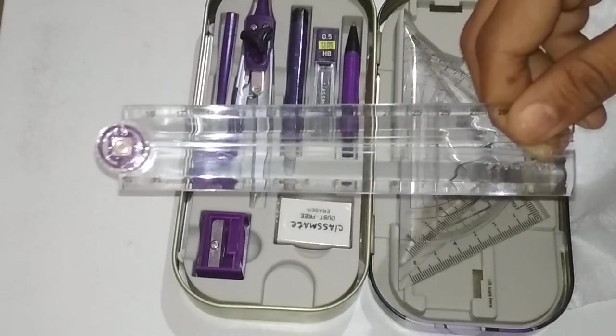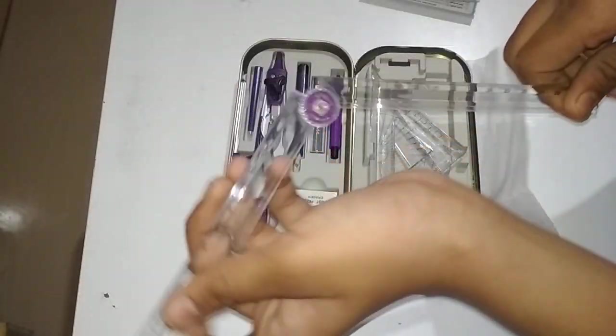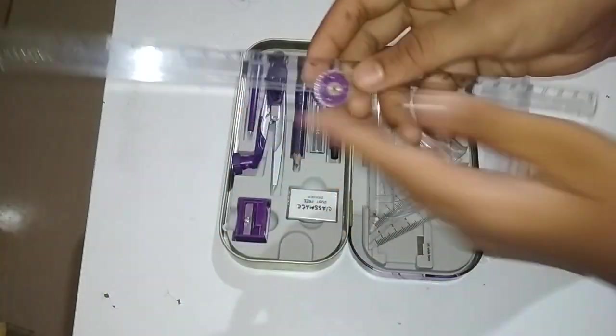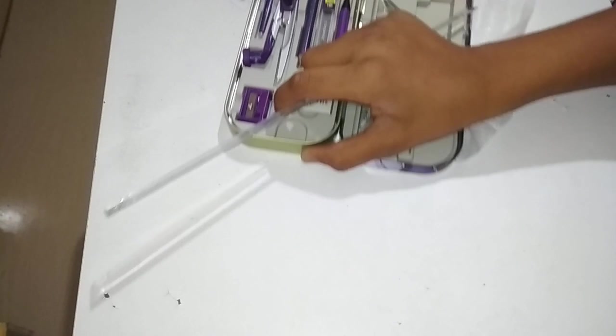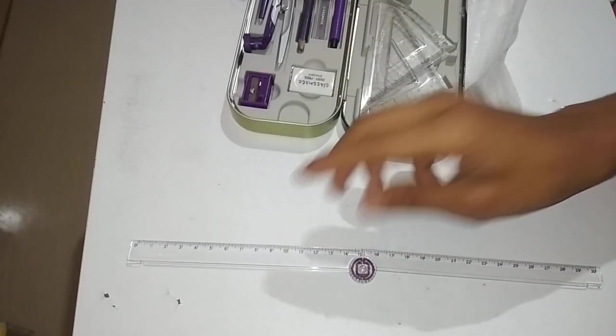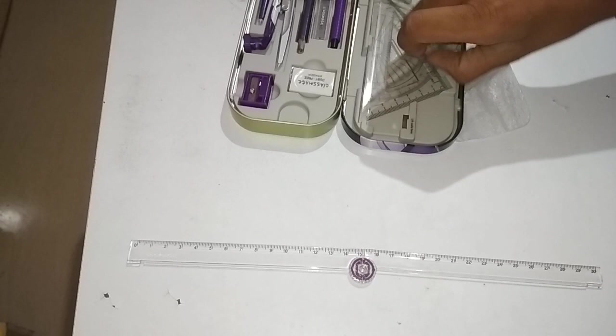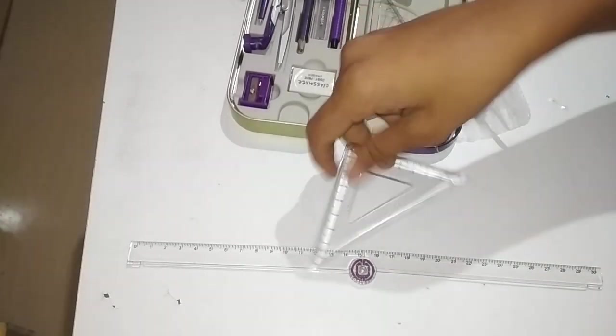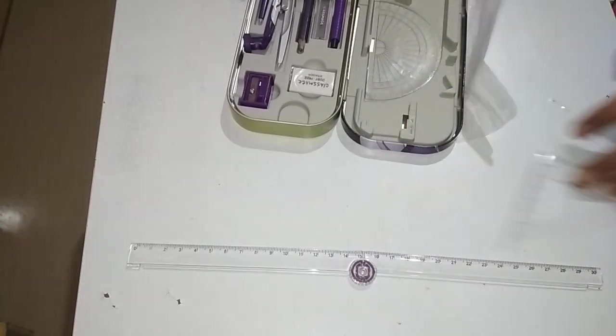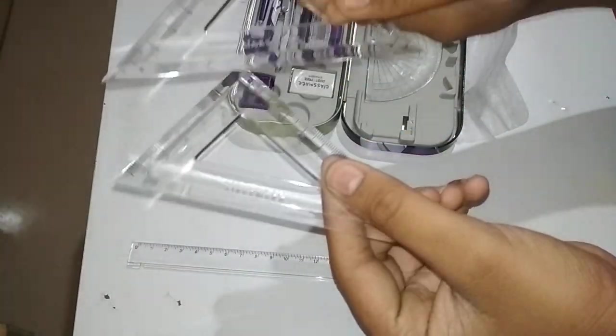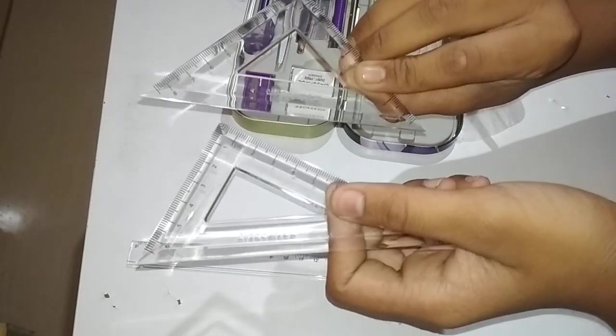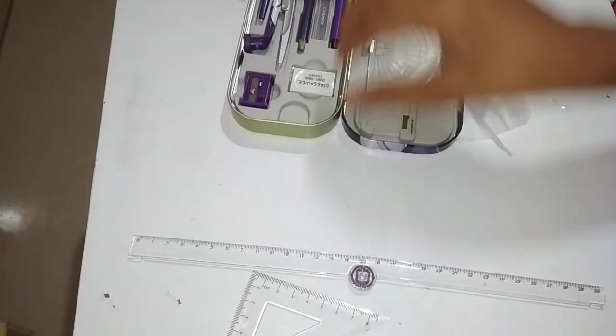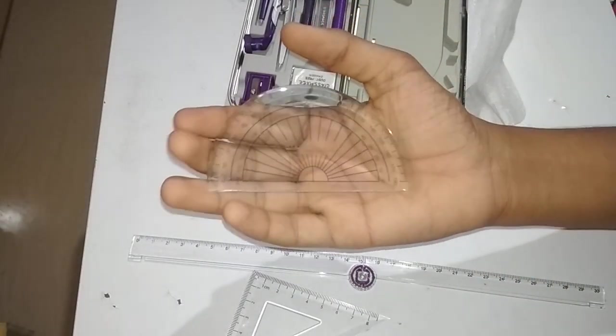That is the scale, and these are two set squares. These are known as set squares. And finally, this is a protractor.